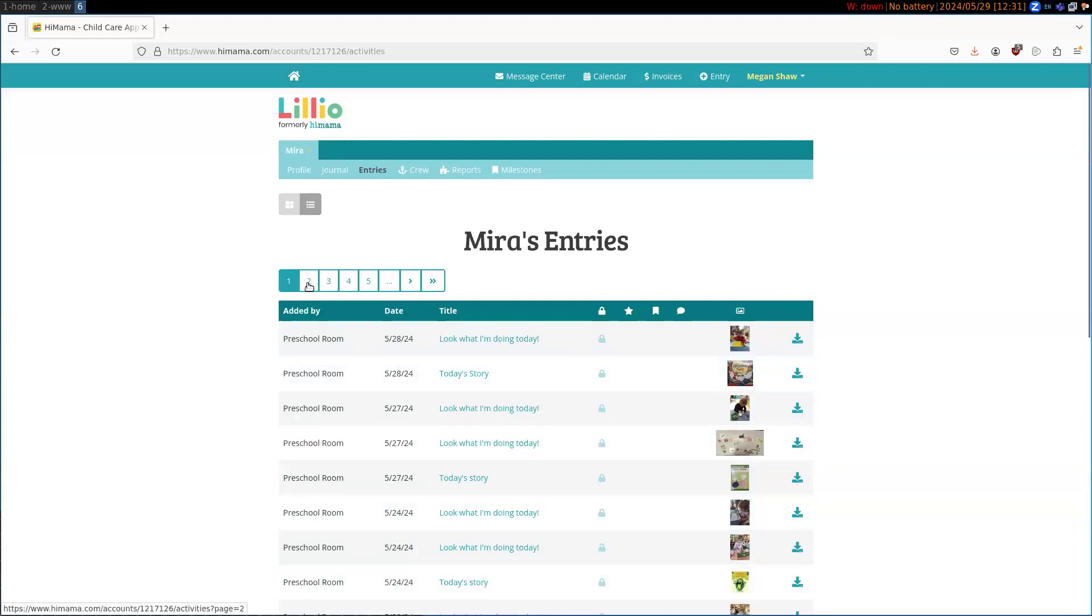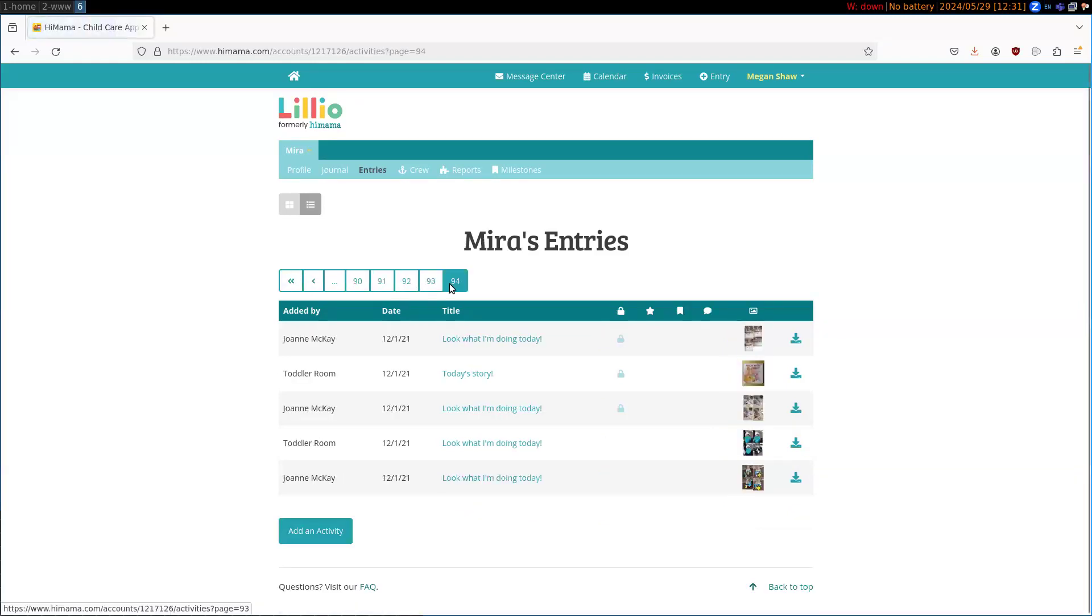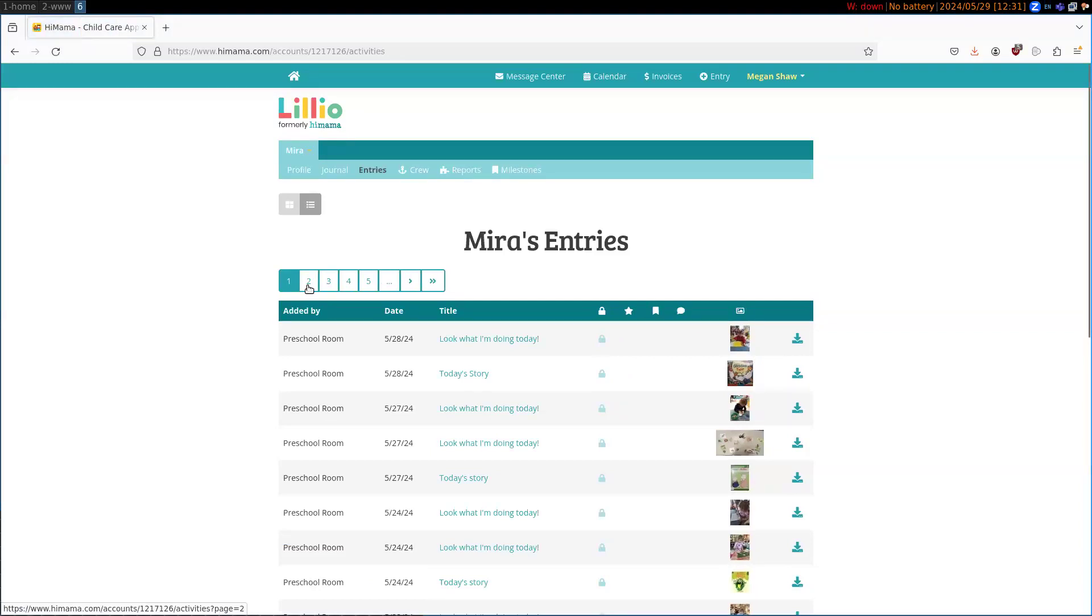We're going to do the first five tabs. There's in total 94 tabs. We're just going to do the first five, but the process is the same whether we're doing five or 95.